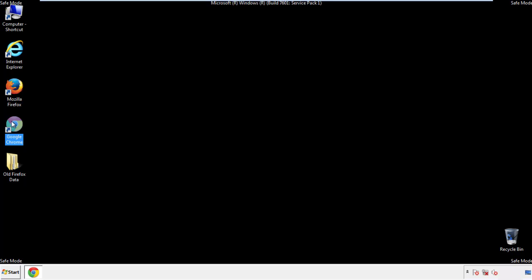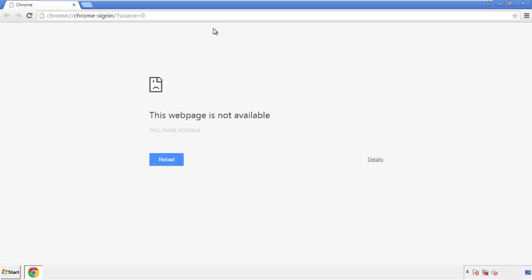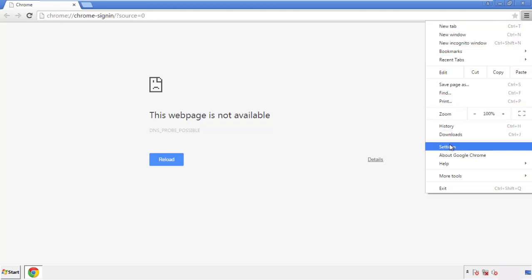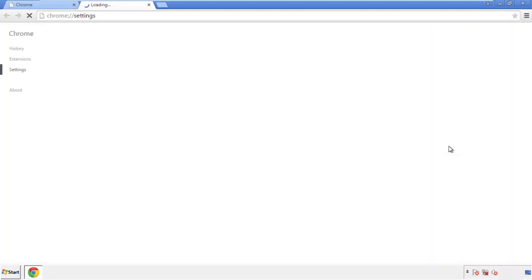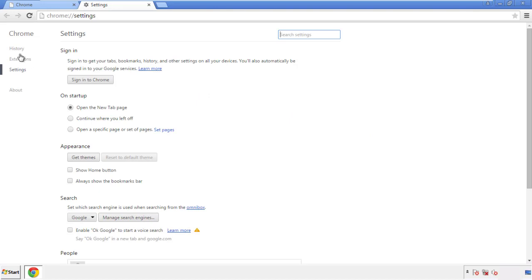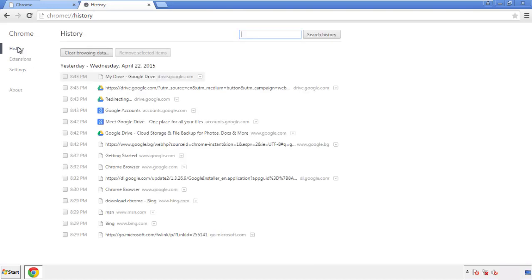Now for Chrome. Open the application, doesn't matter from where. Under the menu button, click on Settings. Then History, and Clear Browsing Data.